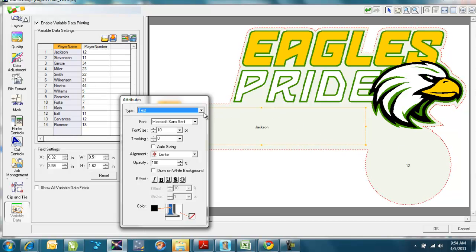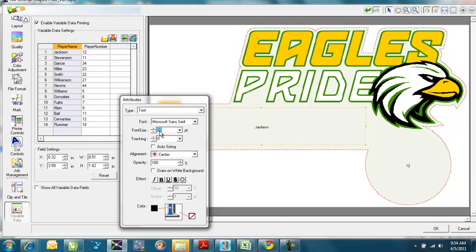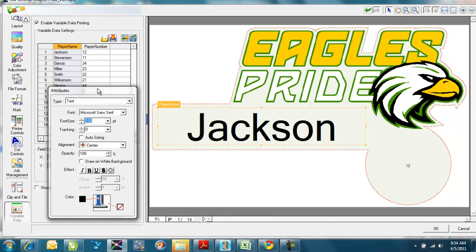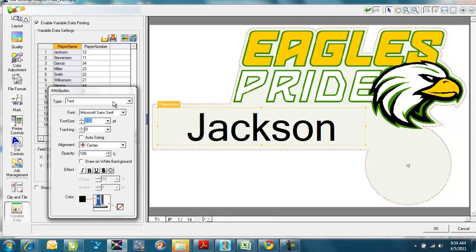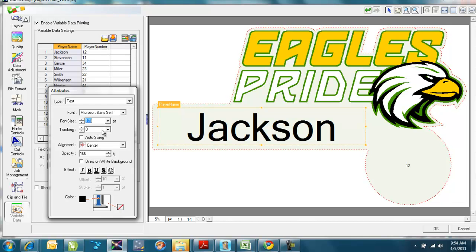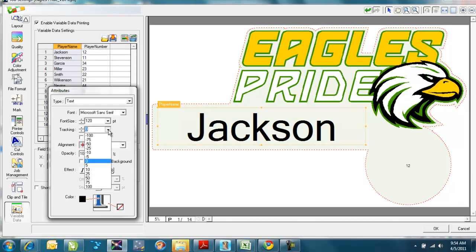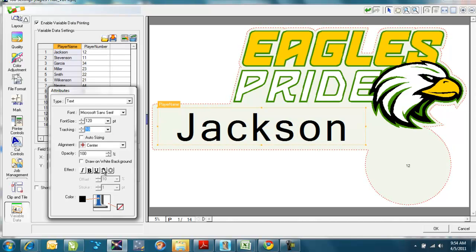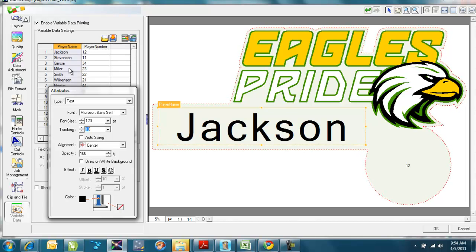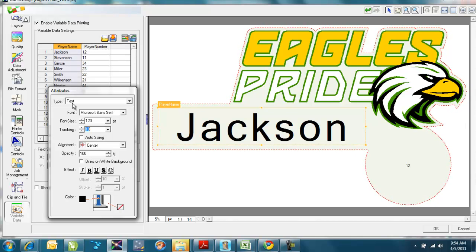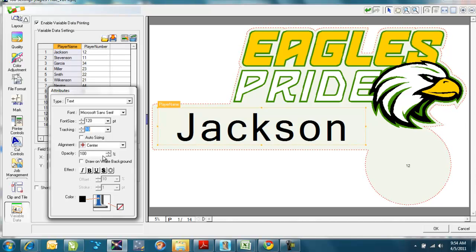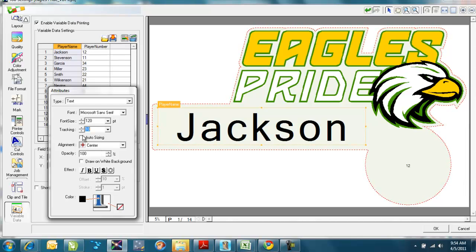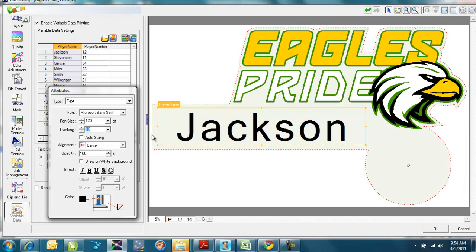But in this example, we're using text. I can change the font size. Say I want to do it 120. I can take a look at how that fills the field in. I can change the tracking, which is my spacing between the letters. Maybe I want a little bit more spacing in between it. And remember, this is affecting everything down the line here on this whole column. I can change how much opacity it has. I can do auto-sizing.